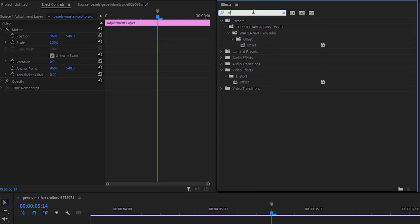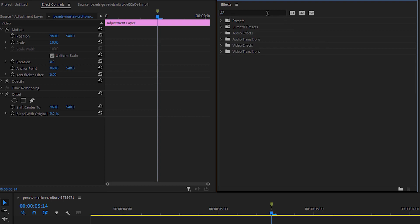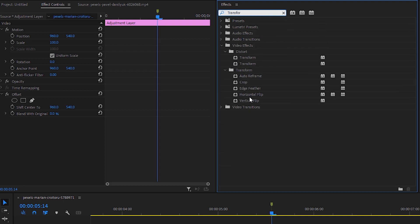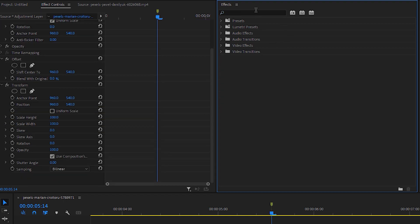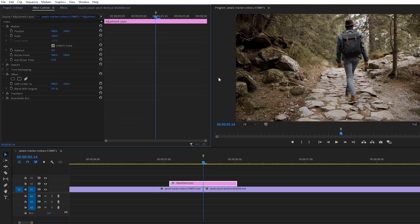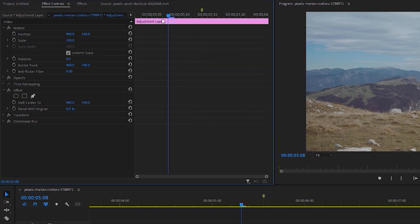We actually need three different effects to create this stretch transition. The first effect is Offset — just drag and drop it onto your Effects Control or directly apply it to your adjustment layer. The second one is Transform — drag and drop that as well. The last one is Directional Blur.